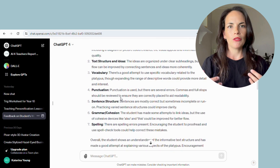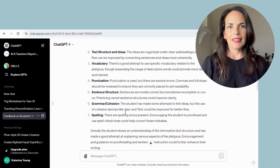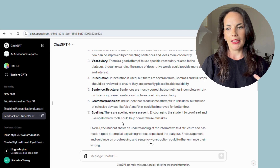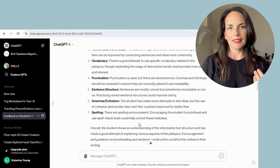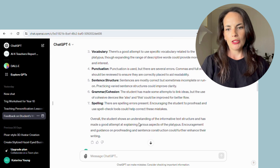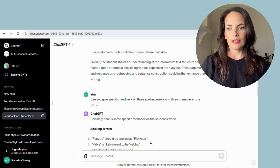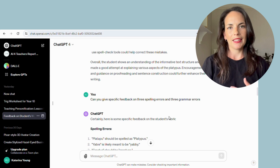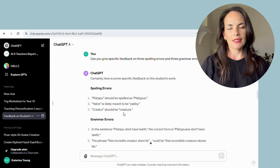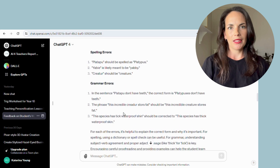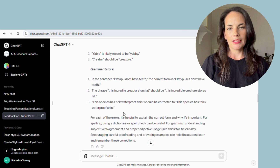I do find at first, when you are getting that initial feedback, it can be a little bit vague — for example, 'there are spelling errors present, encourage the student to proofread.' You can continue prompting and ask it to give more specific feedback, which it is able to do. I asked for specific feedback on spelling errors and grammar errors, and it will go into the text and give actual examples — which, especially if you're working with younger students, is going to work a lot better than just telling them they have spelling errors.